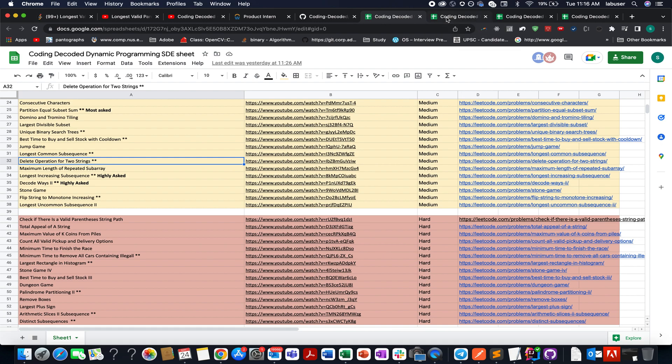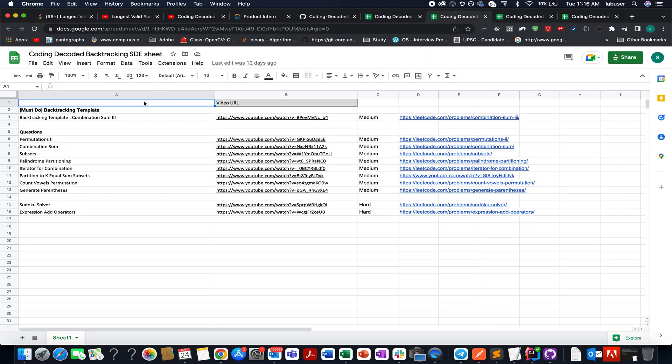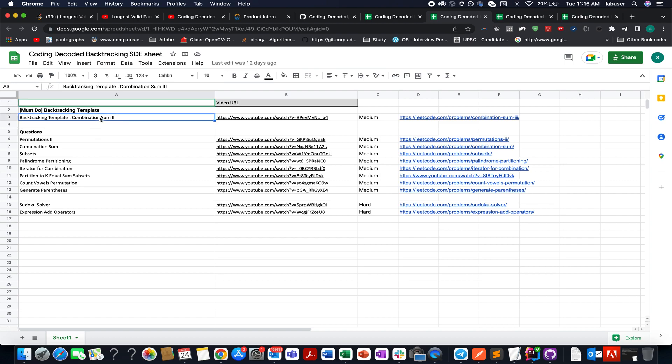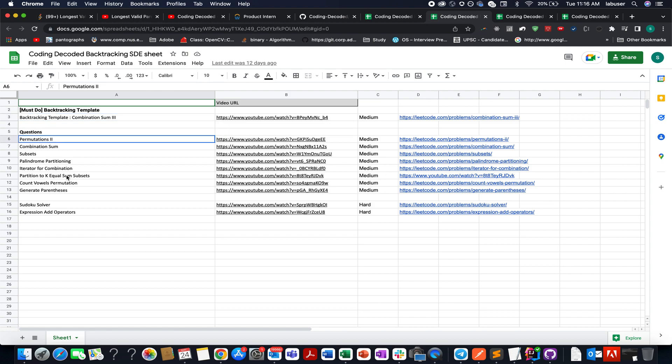And the next one that I'm going to talk about is the backtracking SD sheet. So consider the first one as the Bible for solving each and every question related to backtracking. In this video, I've explained the template that can be used in each and every question of backtracking. What you need to do, you need to go to this video, have a look at it, understand it fully. Then you need to try these questions that I have listed over here and you will yourself see that the same template gets applied in each and every question. So backtracking also gets done.